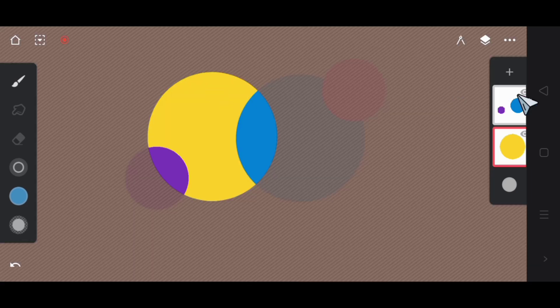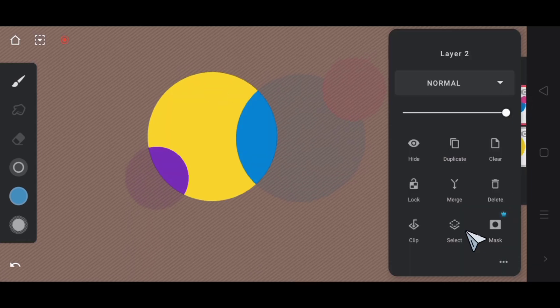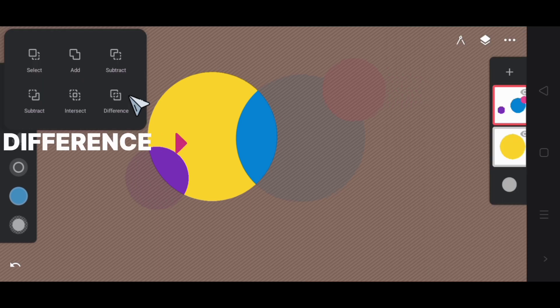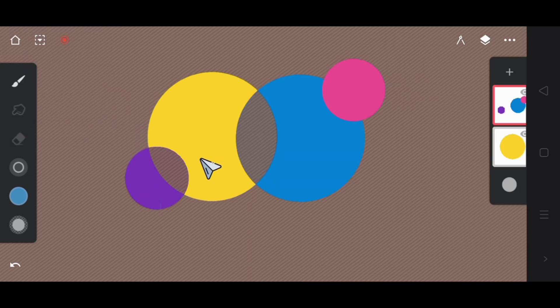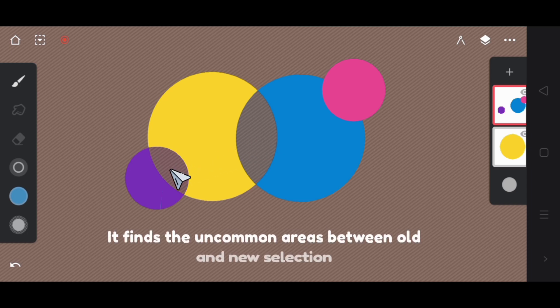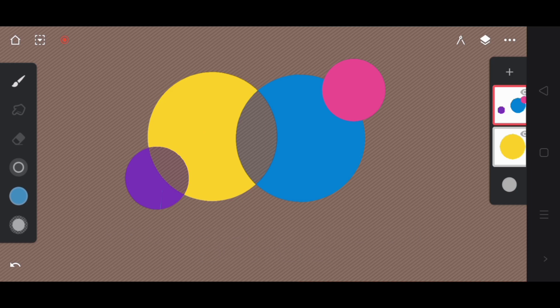Deactivate selection. Again select first layer and after it select the other layer. Next we have difference mode. When you activate this mode, you can see no shared areas are selected. It means it finds the uncommon areas or the areas that are not shared between old and new selection.